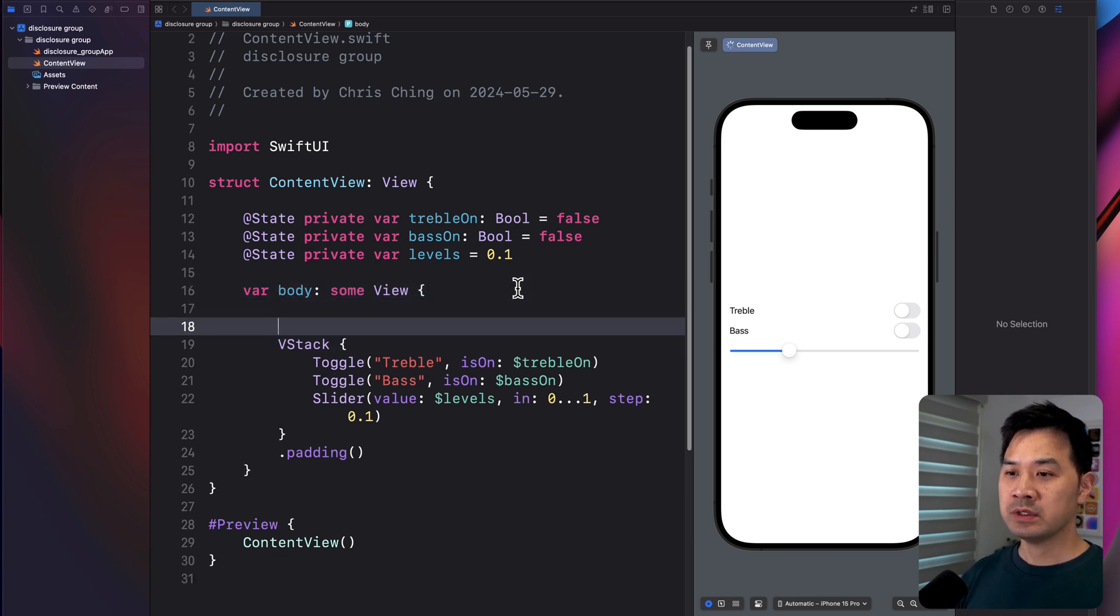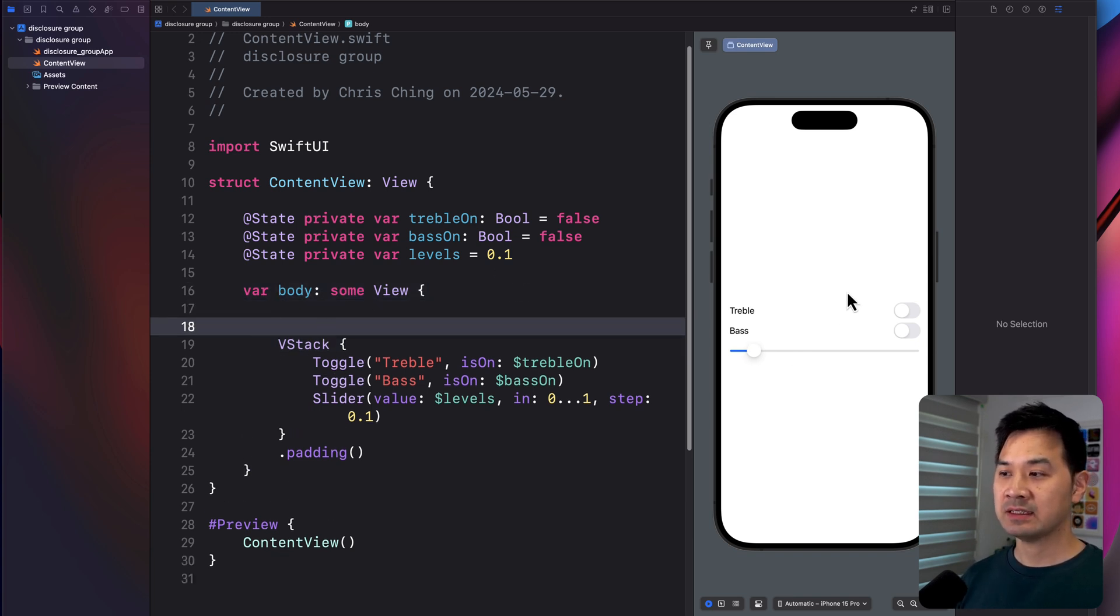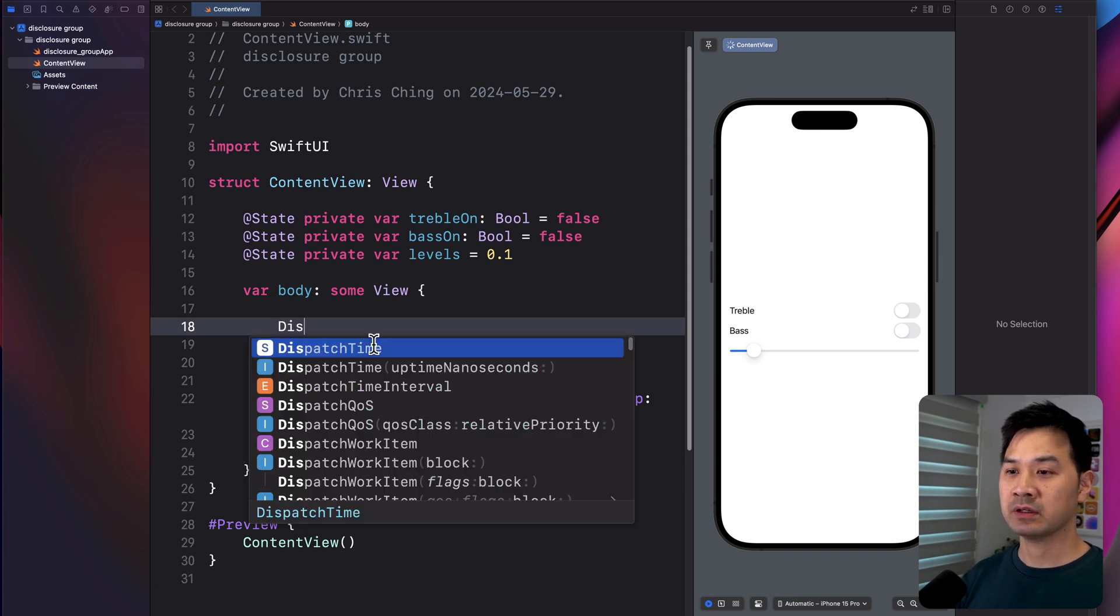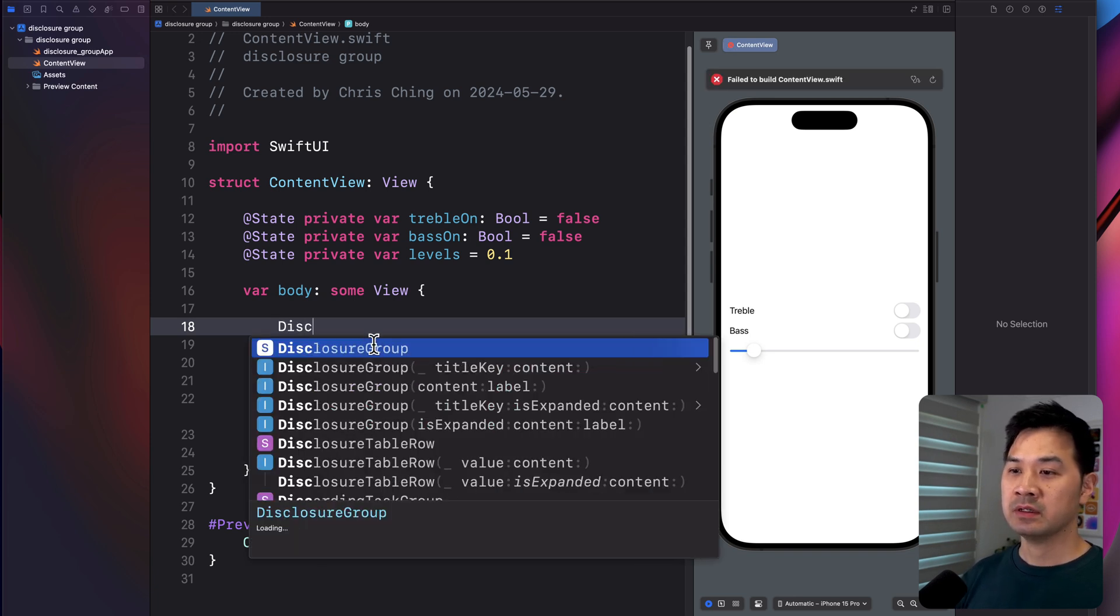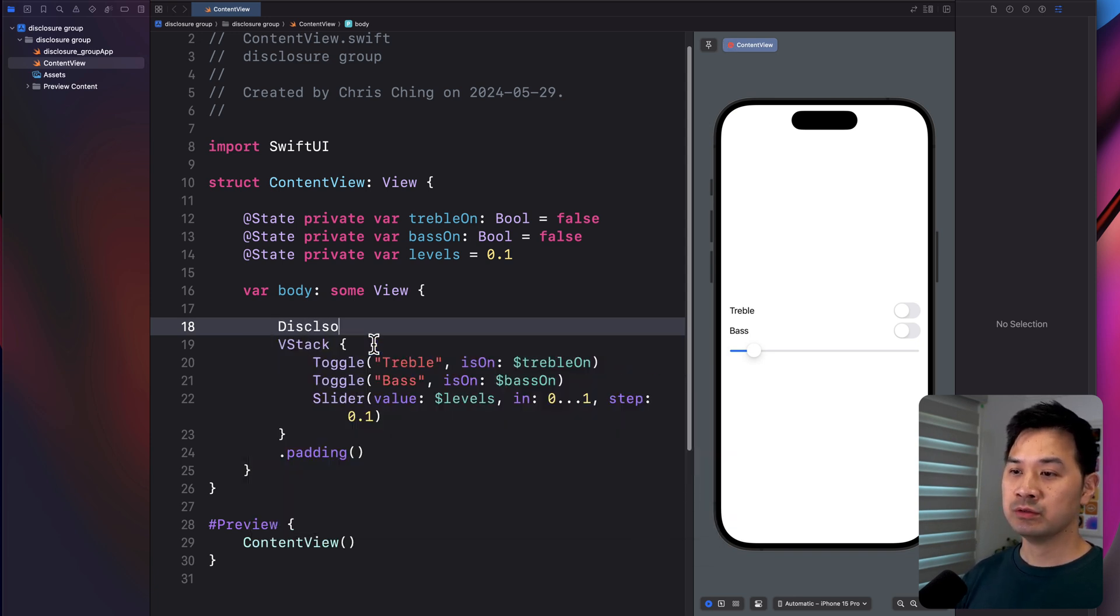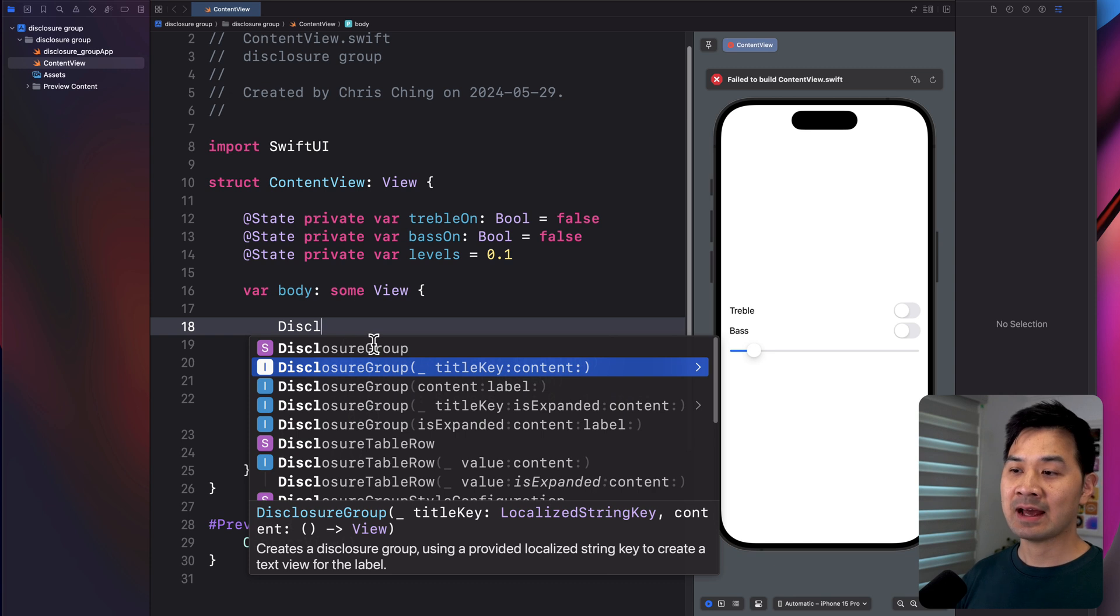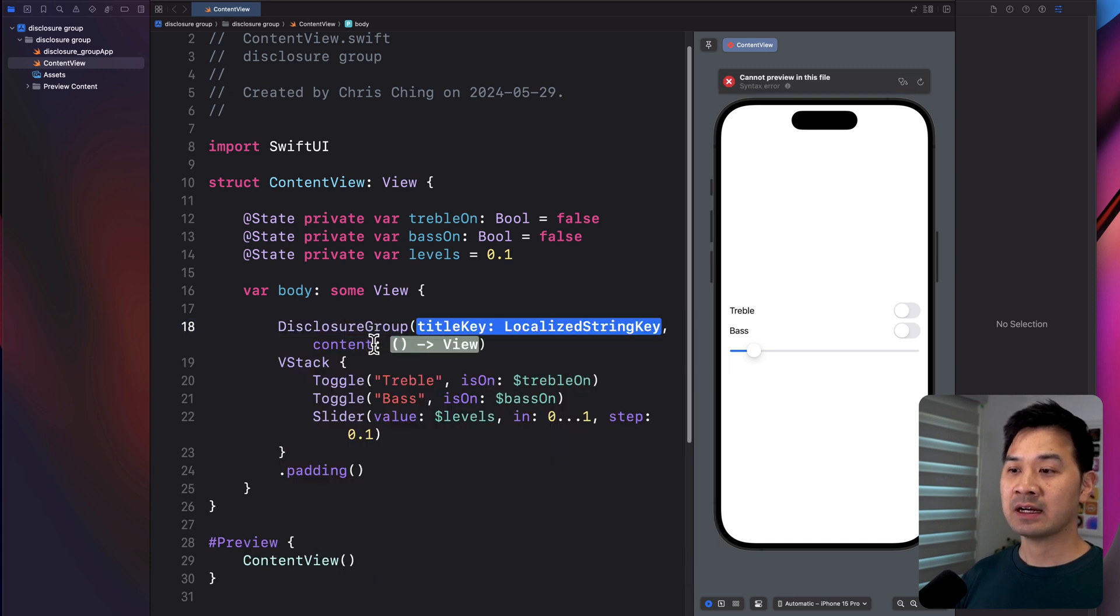All I'm going to do is wrap this entire V stack that contains these elements inside of a disclosure group. So here's what it looks like. Disclosure group.